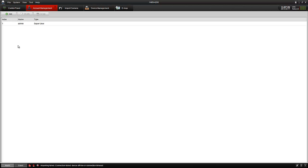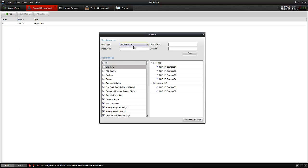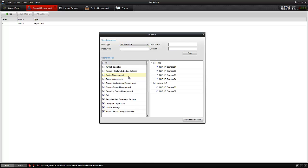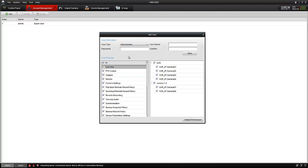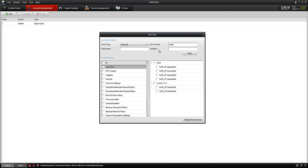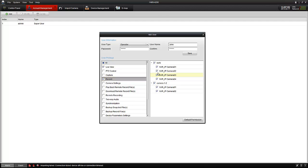You can also create user accounts for who can log in. Let's say John. Just set his password as 1 through 6. We can set access to what cameras and what abilities.